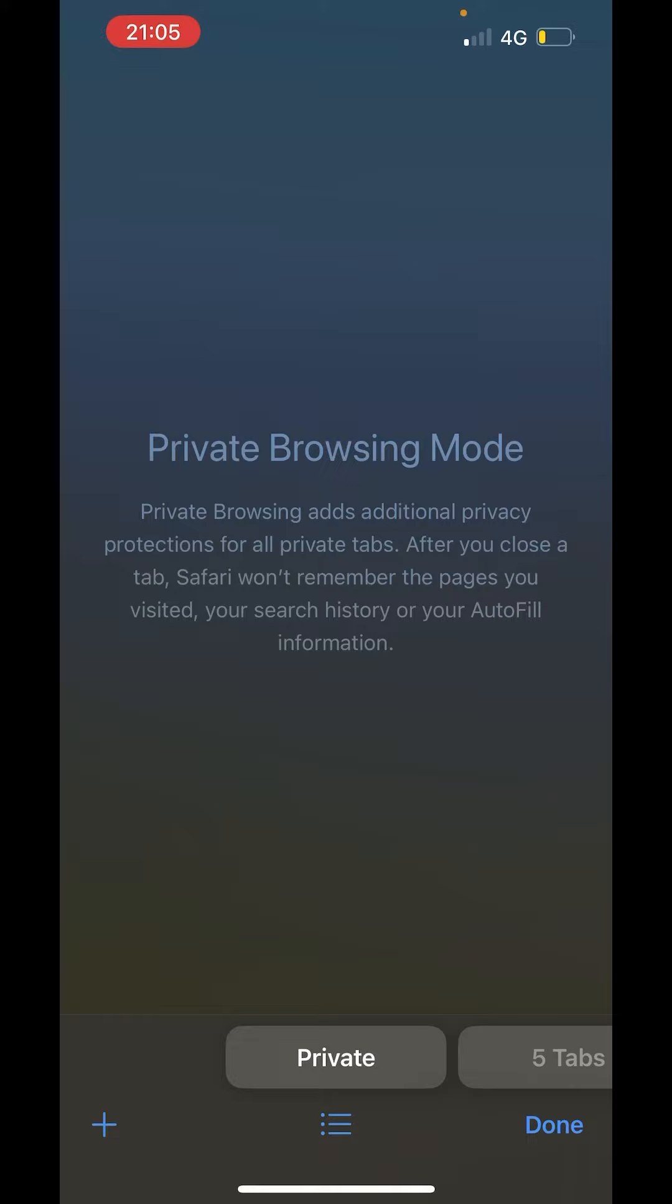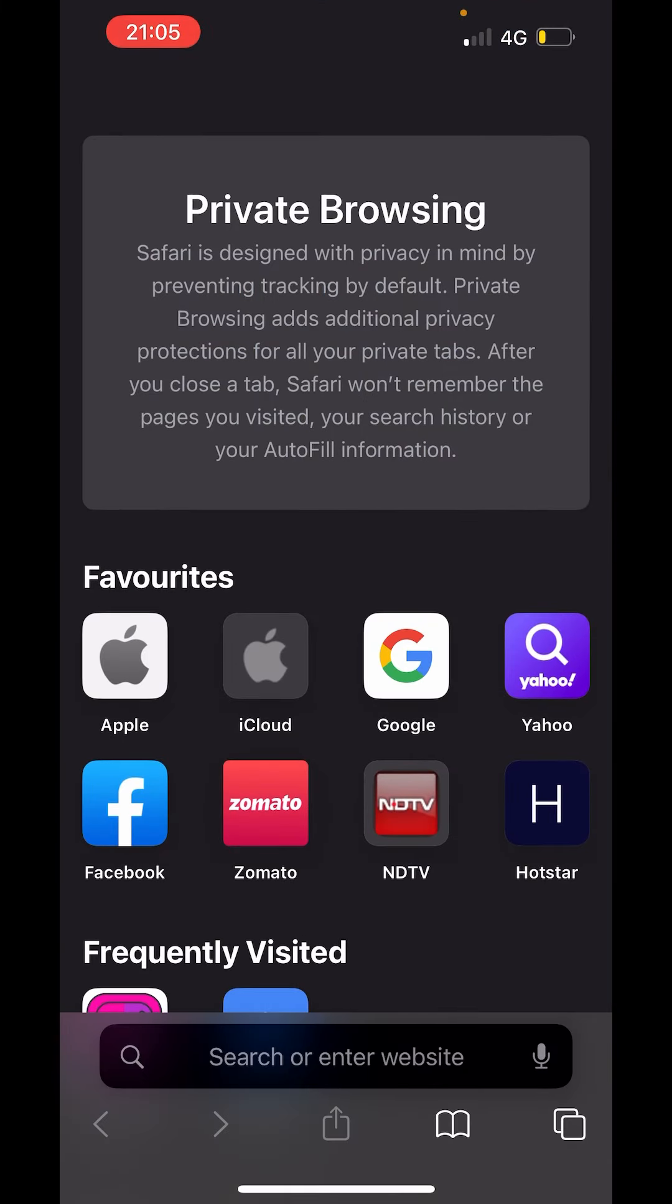And this is the private browsing mode. On the left hand side below you can see the add button. Click on add. Now this is the private browsing window.